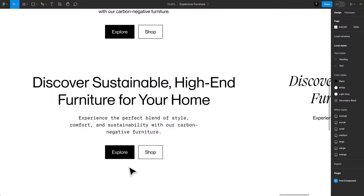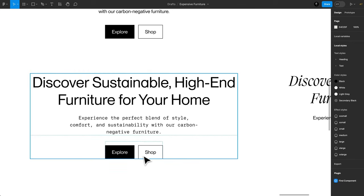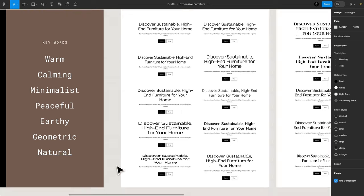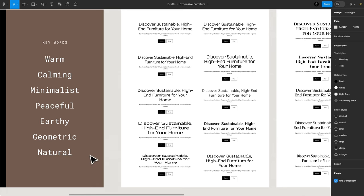Fortunately, Pangram Pangram just came out with a new monospace variant for New Montreal that works perfectly for this. It lives within the same family, so we know it'll pair well, and it's different enough from the headings to stand on its own. If we go back to our keywords, these pairings on both sides work perfectly for us. They're warm, calming, minimalist, peaceful, earthy, geometric, and natural.